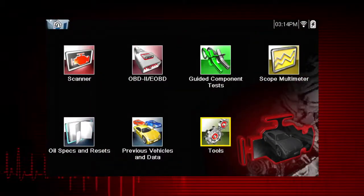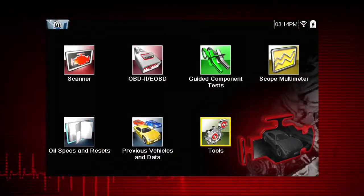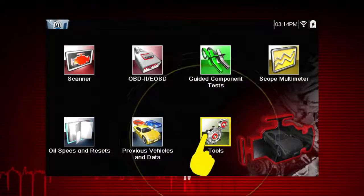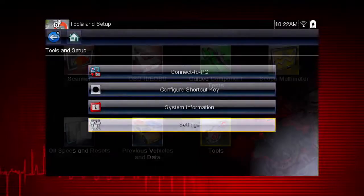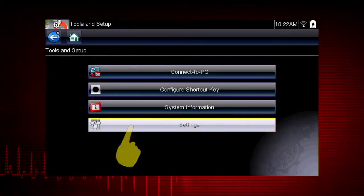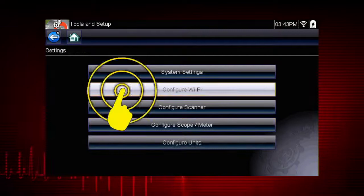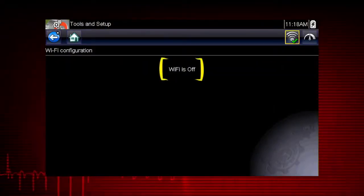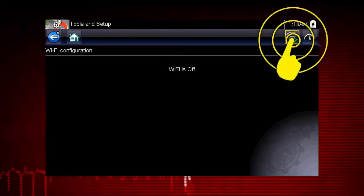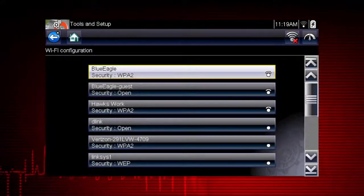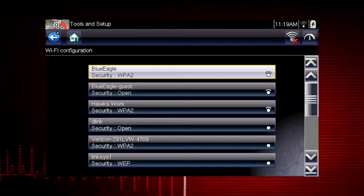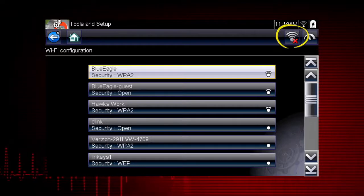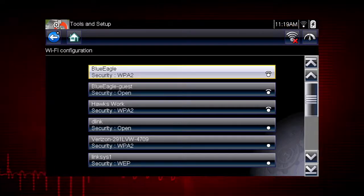Before you begin using SureTrack, you must turn on Wi-Fi and select a wireless network connection. To begin, select Tools from the home screen, then select Settings, then select Configure Wi-Fi. If the screen displays a message that Wi-Fi is off, select the Wi-Fi power icon to turn the Wi-Fi on. The Wi-Fi power icon will change from a green check mark to a red X icon, indicating the Wi-Fi radio is currently set to on.